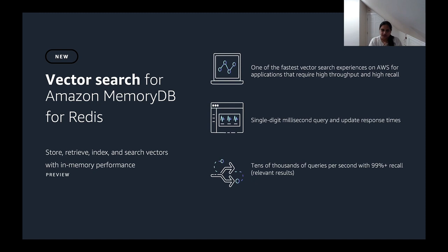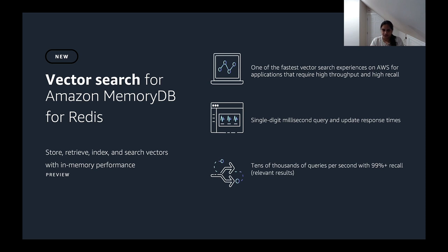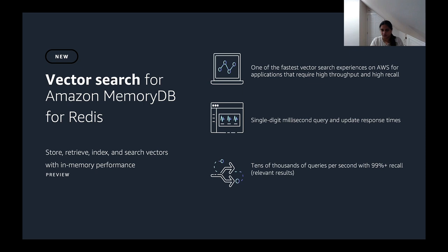We announced vector search for MemoryDB, which is now available in preview. MemoryDB provides one of the fastest vector search experiences available on AWS, allowing you to achieve the near real-time similarity search results in your application. With MemoryDB, you can perform the queries with a single-digit millisecond latencies. Not only that, as you're adding new data or updating existing data, MemoryDB streams these updates to the search index in milliseconds, so the subsequent queries have the latest results in near real-time. MemoryDB scales up to tens of thousands of vector queries per second, even when requiring 99% recall or more. You can achieve the ultra-fast vector performance without sacrificing on result relevancy.